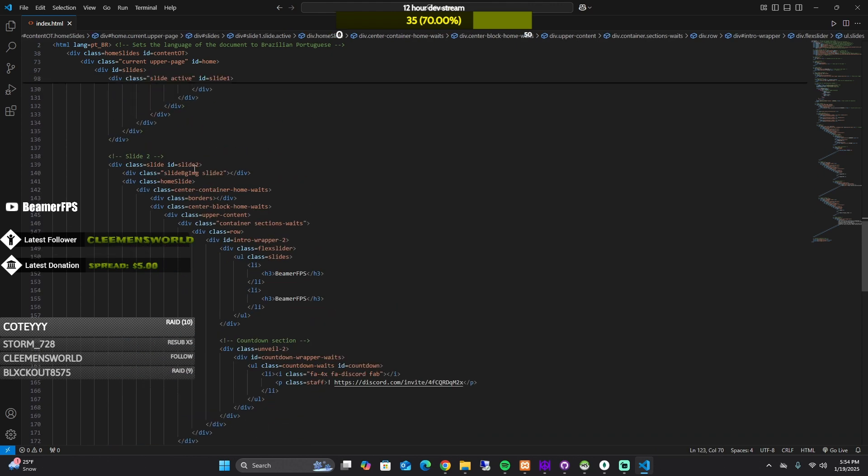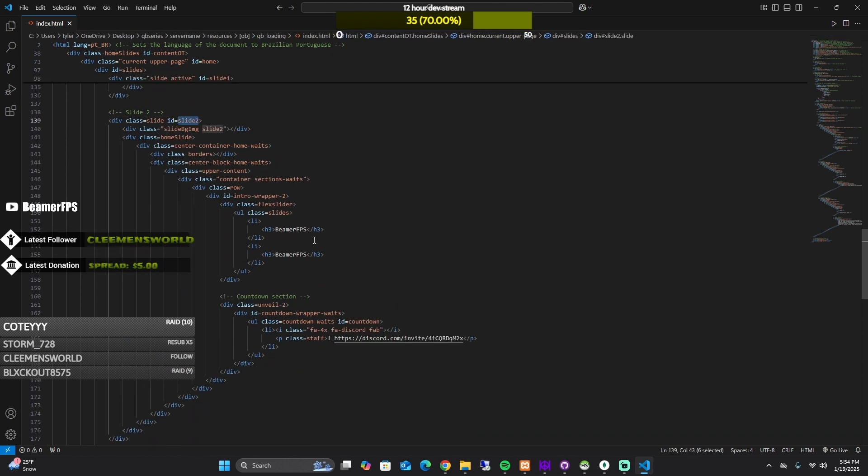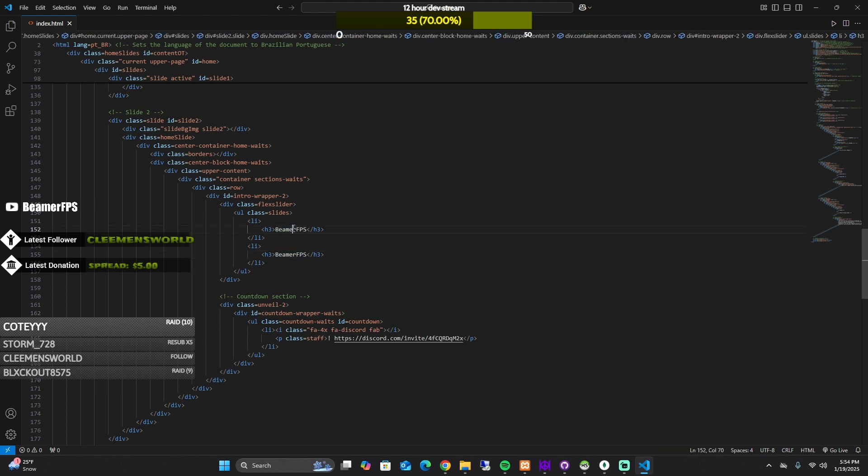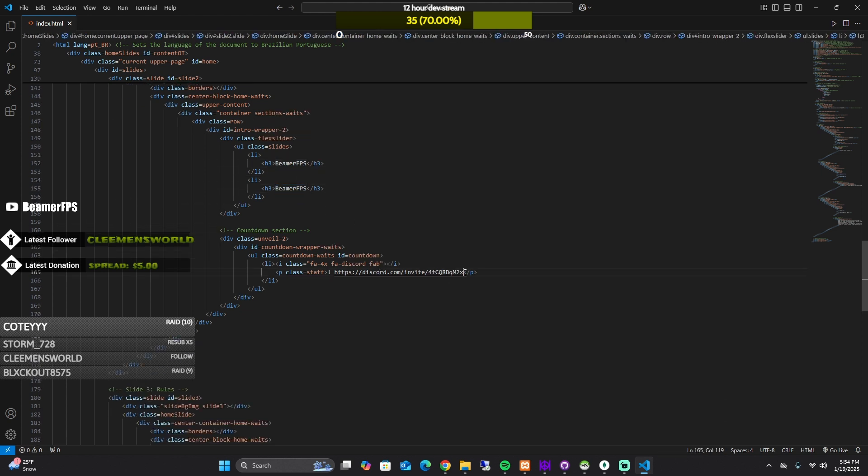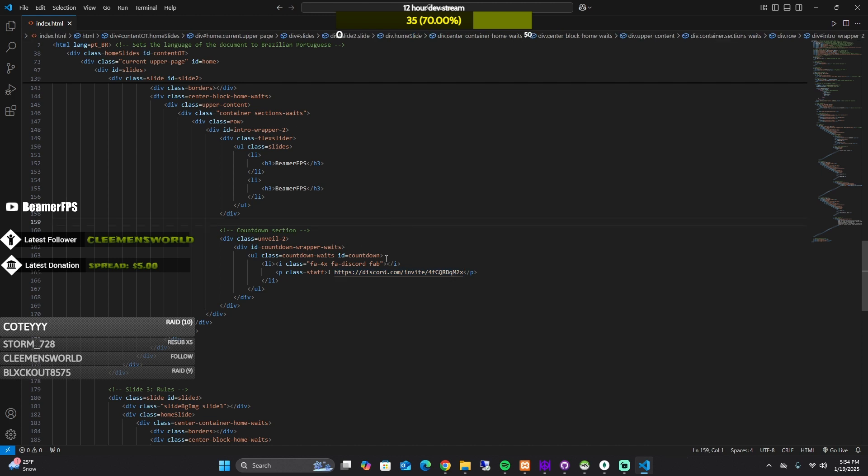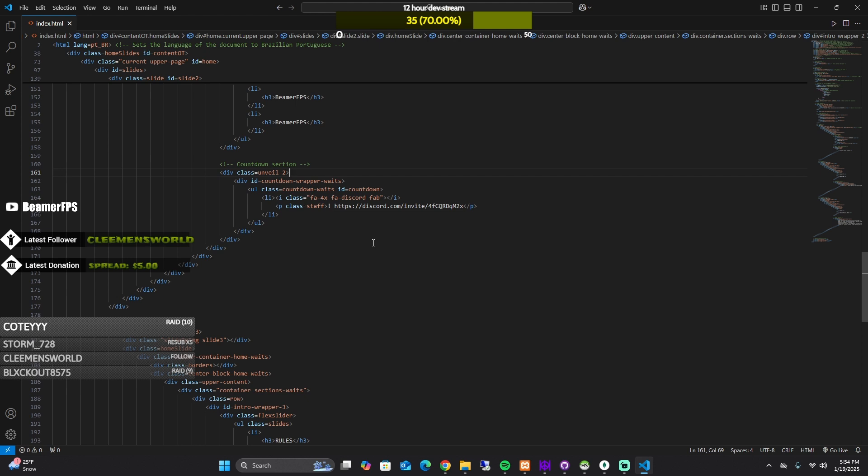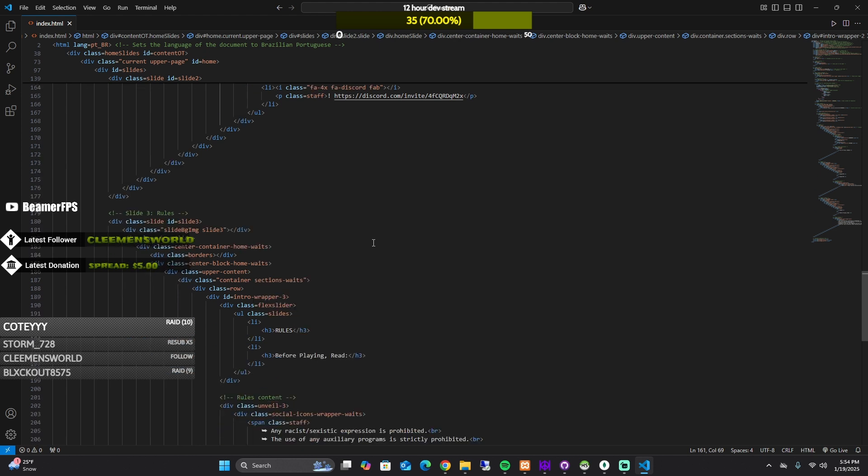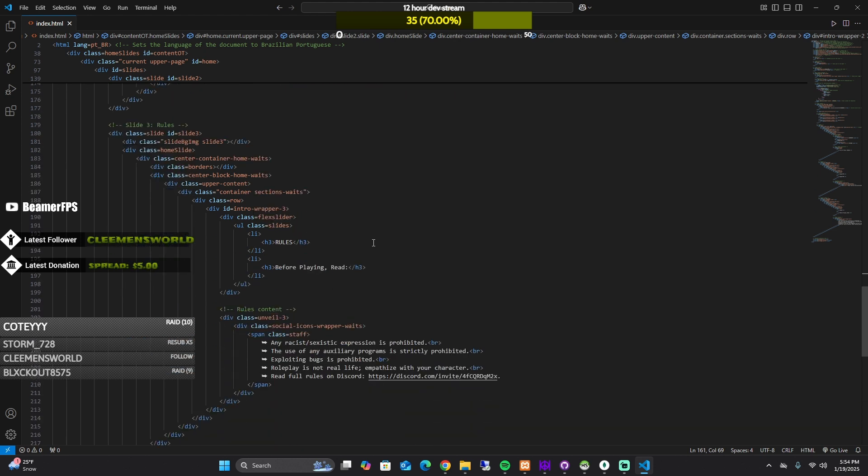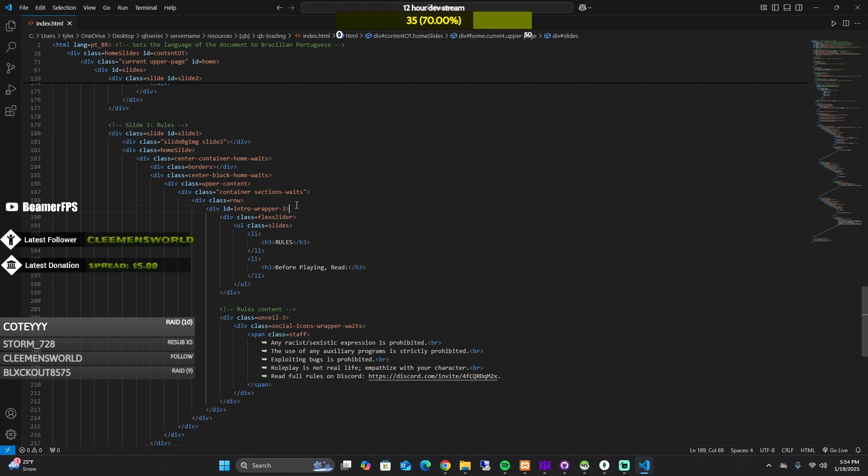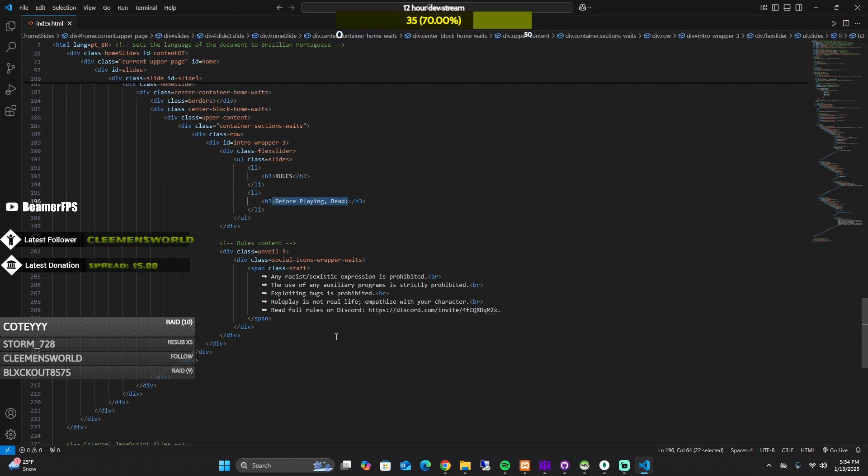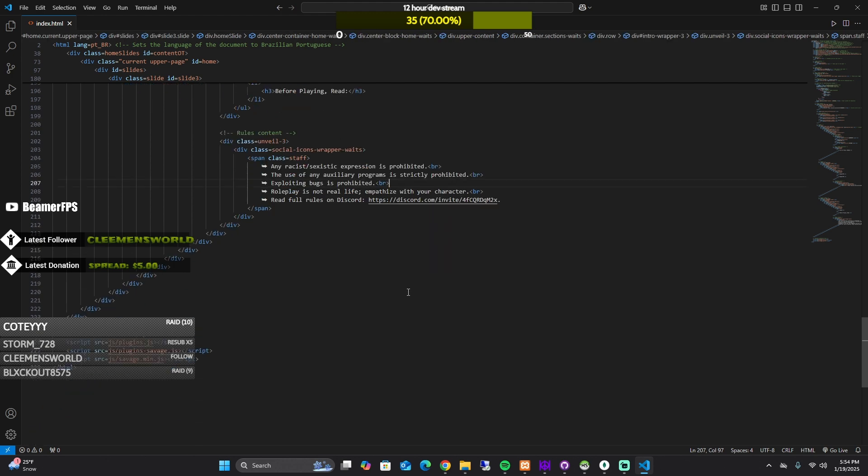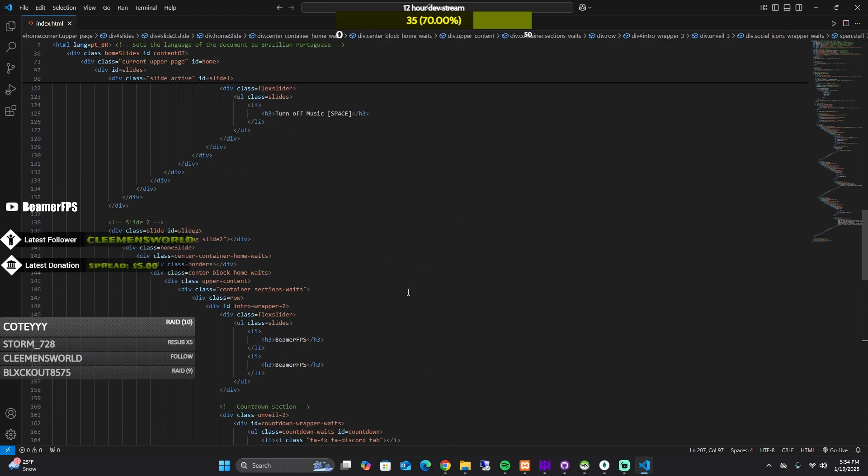Then you scroll down to slide number two. This is your Discord. You could change this how you want and then this is your Discord invite and then this is also your logo for your Discord. So if you keep scrolling down, this is slide three for the rules. You can change this how you would like. If you don't even want to put rules on there, you don't have to.